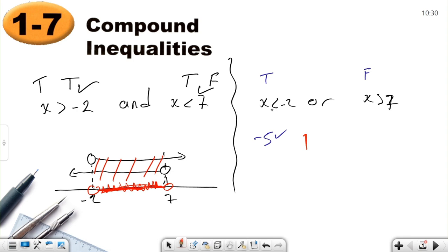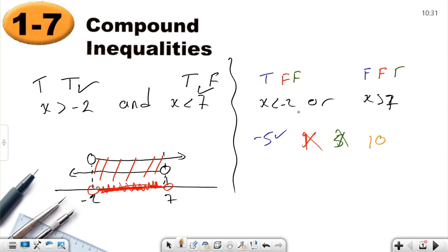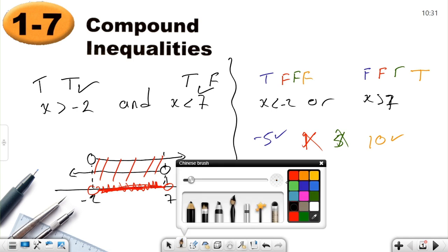Let's try one. Is one less than negative two? No, false. Is one greater than seven? False again. I get two false statements, so one is not an element. Let's try five — is five less than negative two? False. Is five greater than seven? False. So five is not an element. Let's try ten — is ten less than negative two? False. Is ten greater than seven? True. So ten is an element.